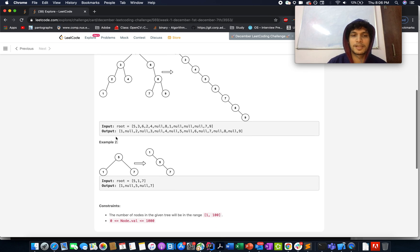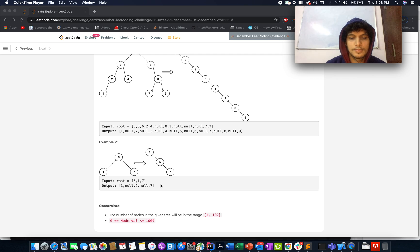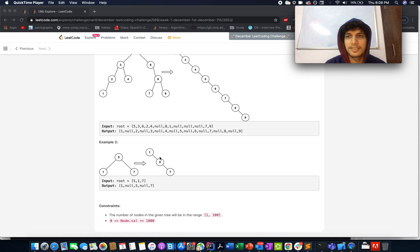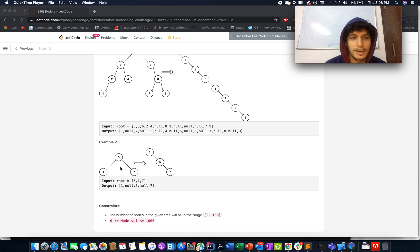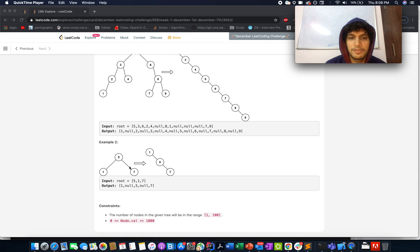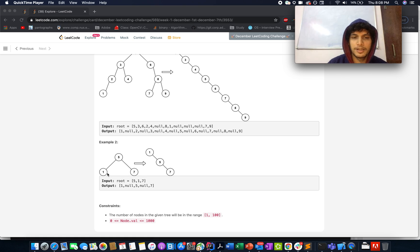Let's iterate through a simpler case first before coming to example 1. Take the tree with nodes 1, 5, and 7. We need to transform this into a tree where each node has only a right child and no left child. Iterating through this in inorder fashion gives us 1, 5, and 7 — which is what you get from an inorder traversal.